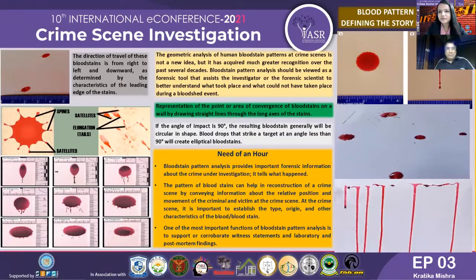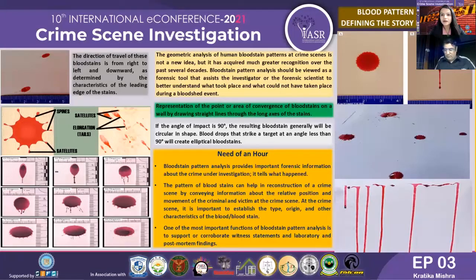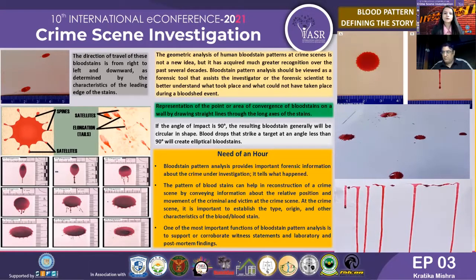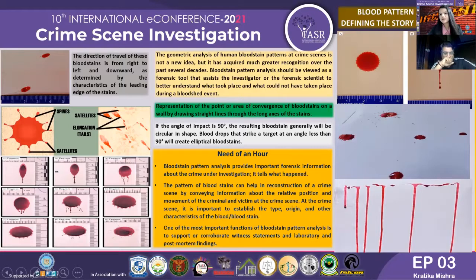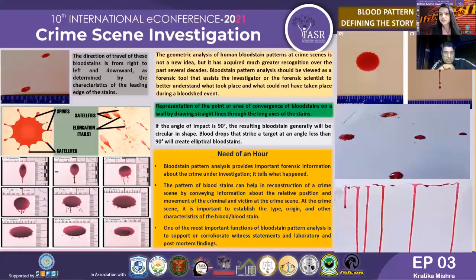My presentation is on a very interesting and important topic which needs a lot of recognition in the field of forensic crime investigation. My topic is blood pattern analysis. Blood pattern analysis is considered as one of the very important evidences which signify the story behind the crime.